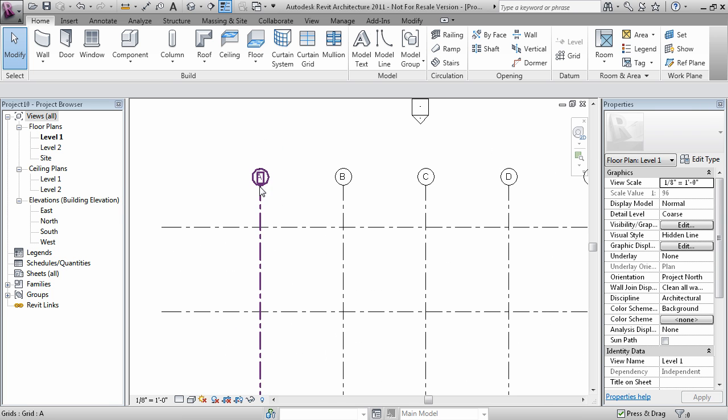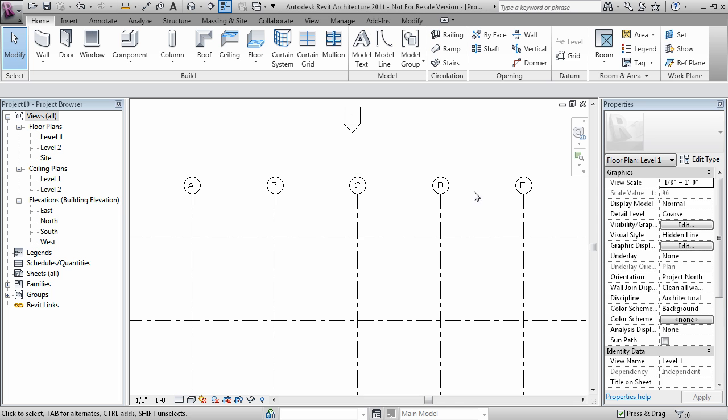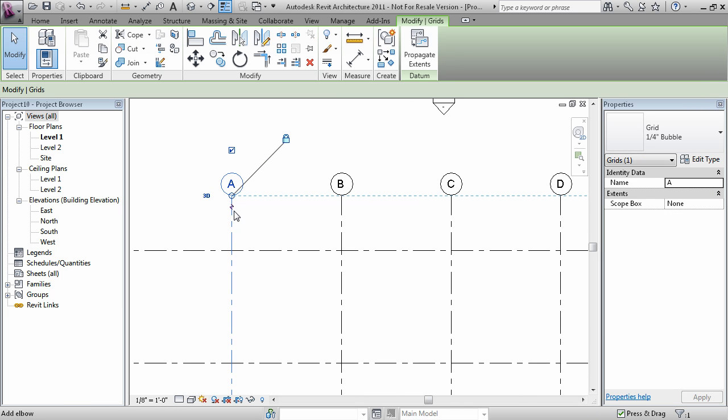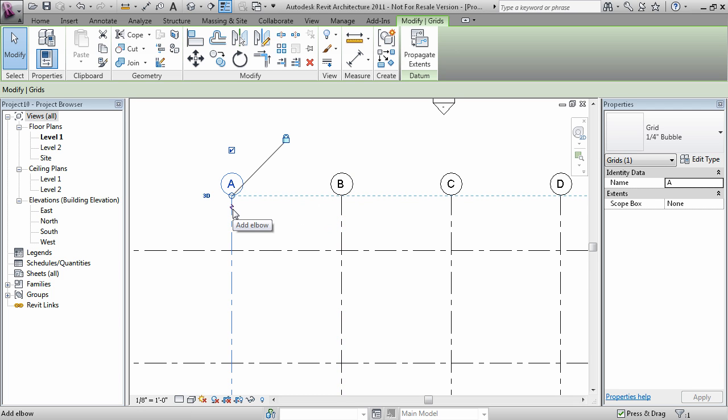When you have a bunch of grid bubbles together, you may also run into some conflict. Maybe the grid bubbles may run into each other. For that very reason, you have an add elbow tool.